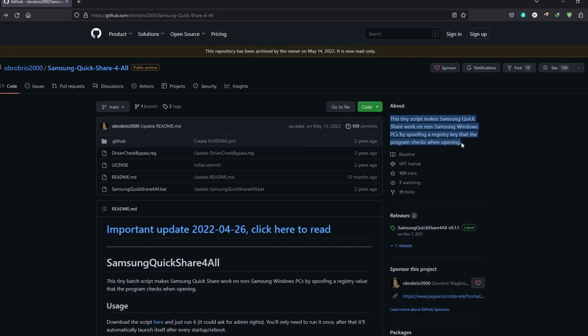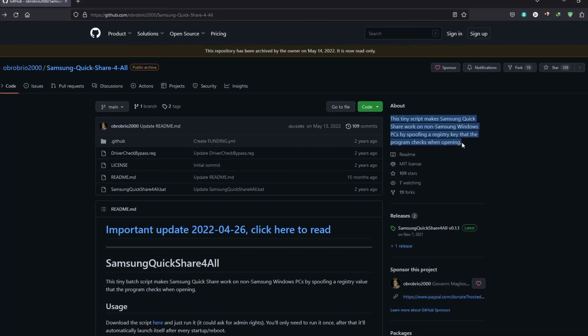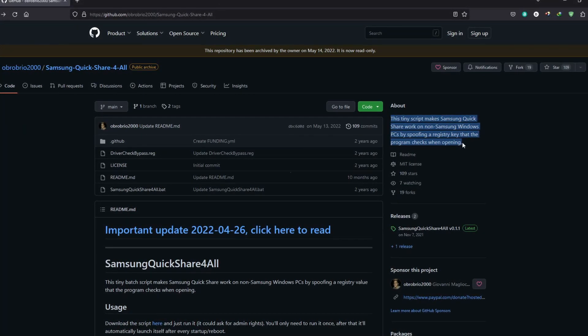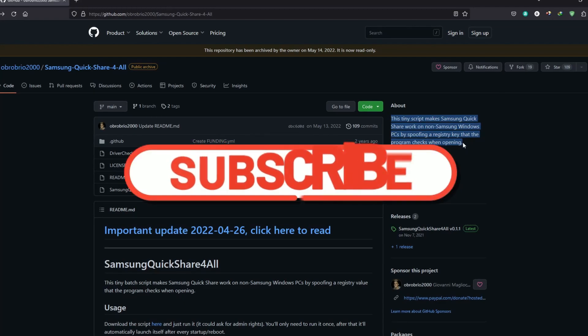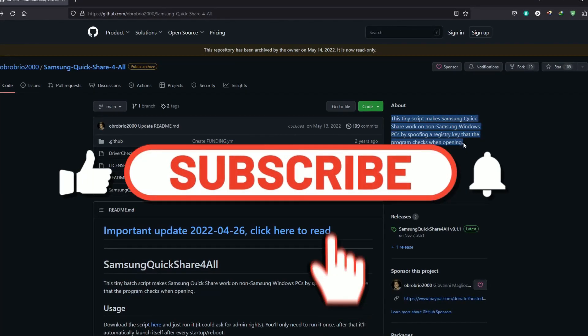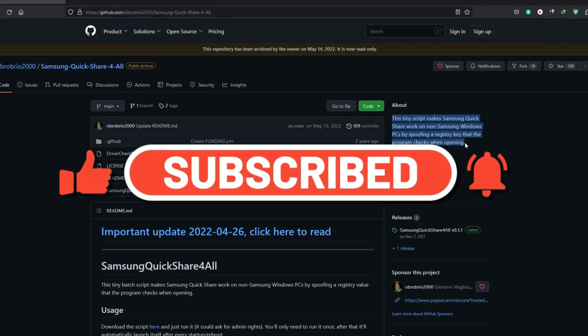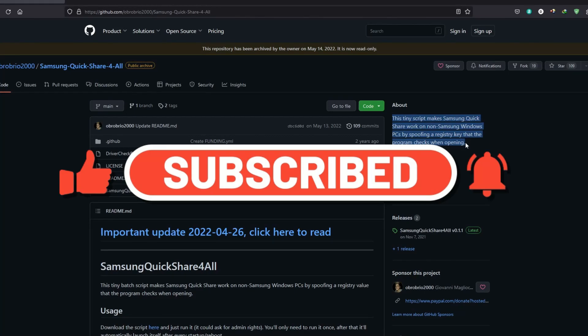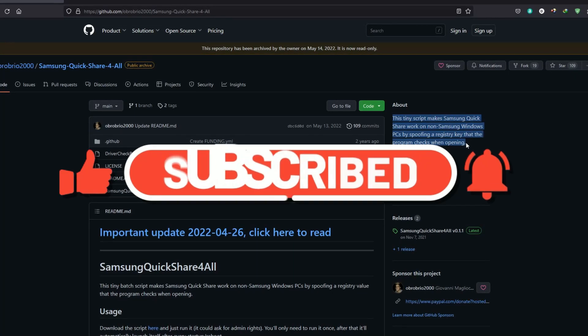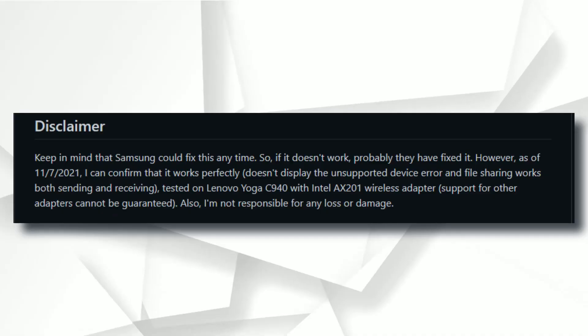So let me show you how you can install Samsung Quick Share on your Windows laptop, but before that, if you are new to the channel, make sure to hit the subscribe button and turn on notification. Alright guys, let's get going.